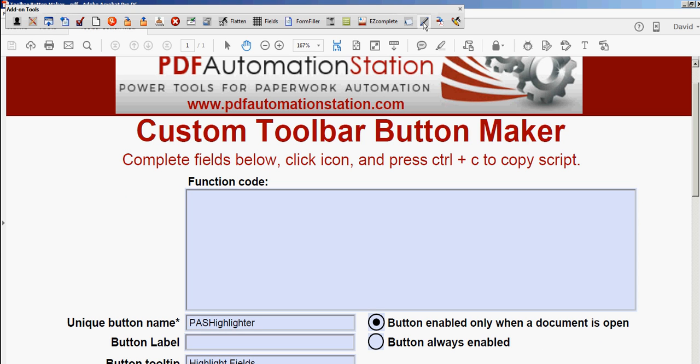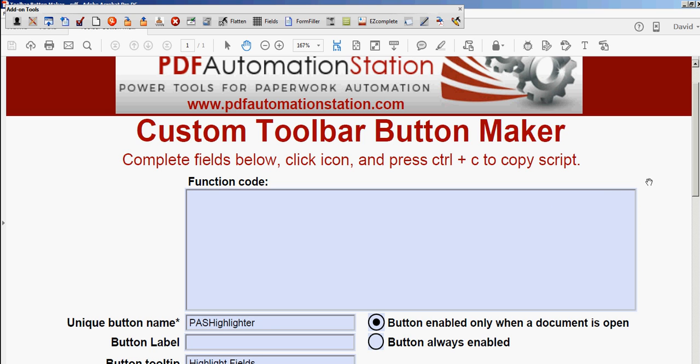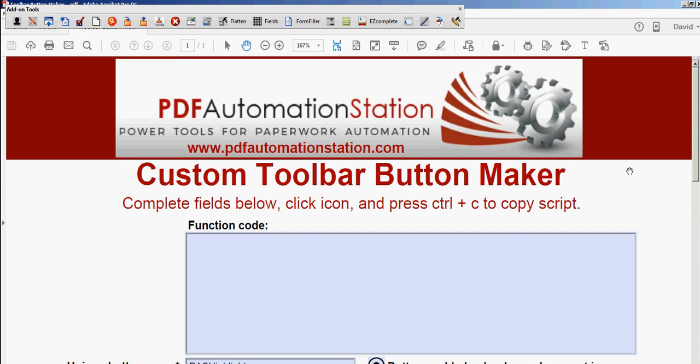And that's all there is to it. What did it take me, 30 seconds to build that toolbar button? So you can do that too. Just go to our website and download this Custom Toolbar Button Maker. Thank you for watching.